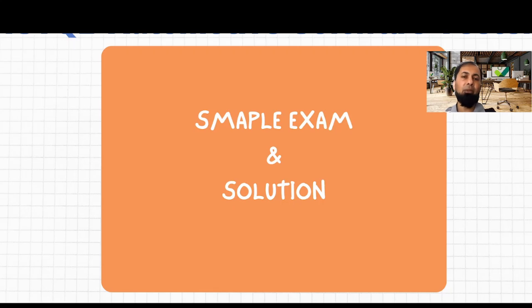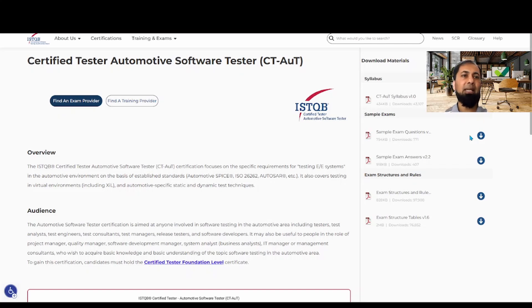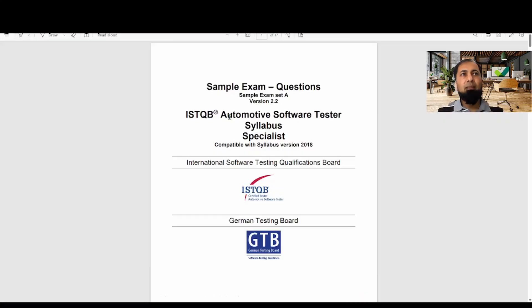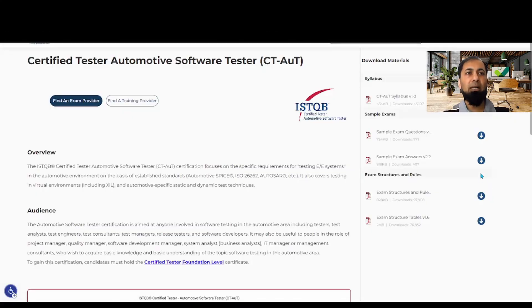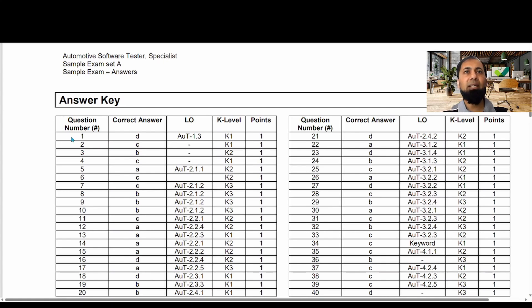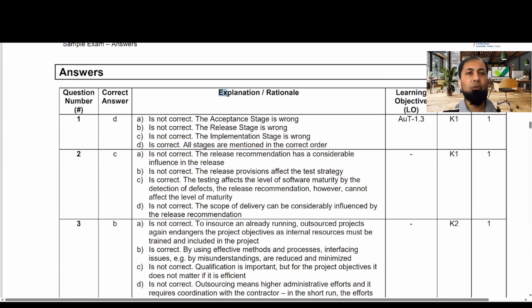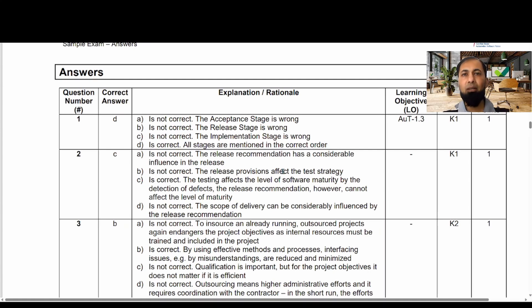ISTQB has provided one sample exam along with its solution on their website — the link is in the description below. The exam consists of 40 questions, each worth one point. In the answer key, you can find which question has which correct answer, which learning objective it belongs to, the cognitive level, and the number of points. You will also find explanations for why each option is correct or incorrect, providing complete clarification for any doubts.